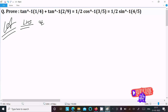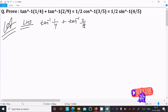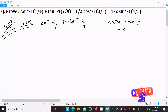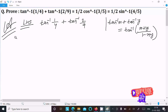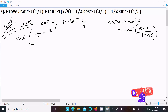On the left hand side we have tan inverse 1/4 plus tan inverse 2/9. We should apply the formula: tan inverse x plus tan inverse y equals tan inverse of (x + y) divided by (1 - x·y). Applying this formula, we can write tan inverse of (1/4 + 2/9) divided by (1 - 1/4 · 2/9).